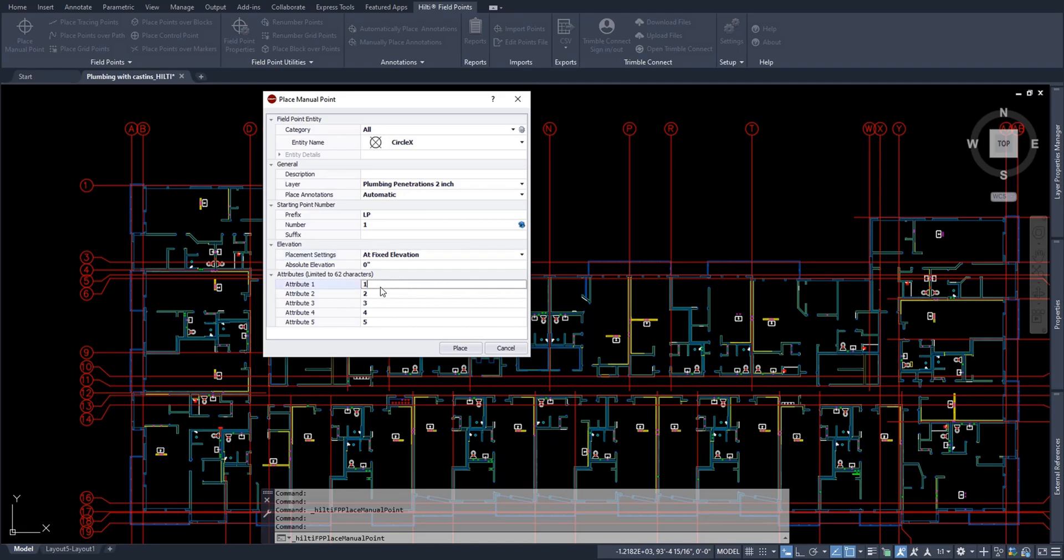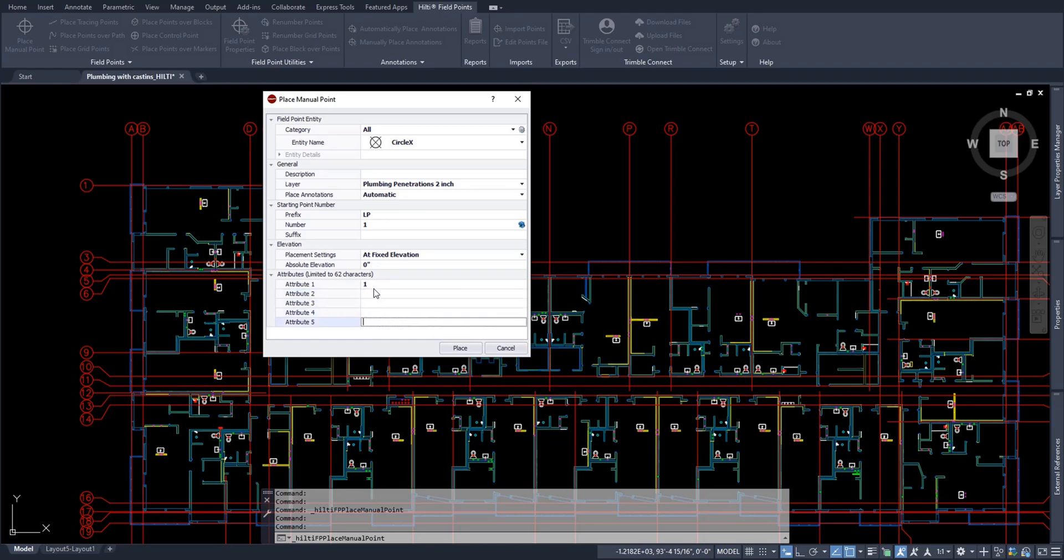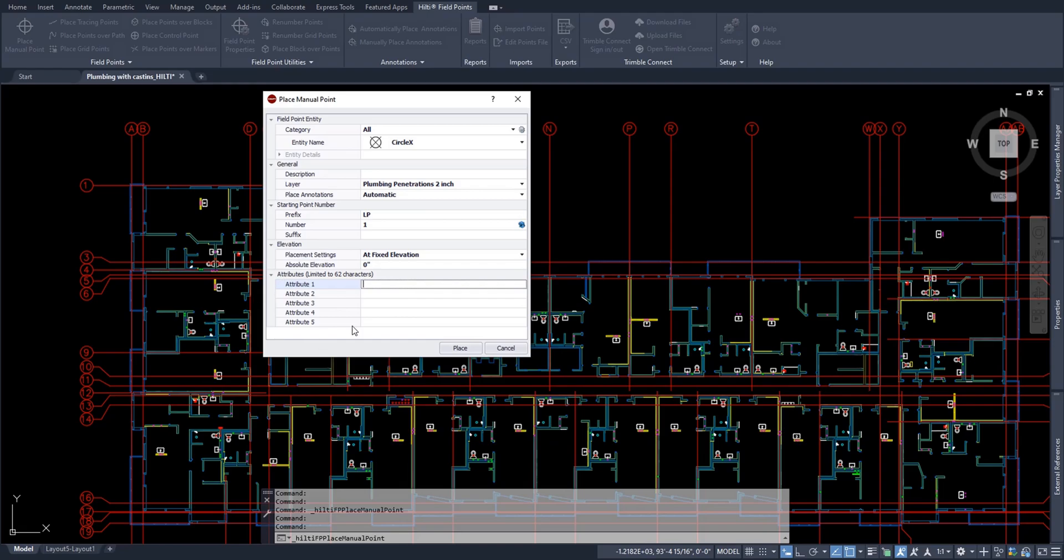Now down here, you can simply add attributes to your points. I'll go ahead and remove my attributes because I don't need any attributes. But if you did want to add attributes to your points as you laid them out, you can go ahead and type in the different attributes for your points. For instance, if you're laying out sleeves, you might want to indicate the size of the sleeves in the attributes, or you might want to indicate whether or not the sleeve is a firestop sleeve or a special customized sleeve, etc. And please note that all the attributes will indeed export with the CSV file when you export your point cloud.